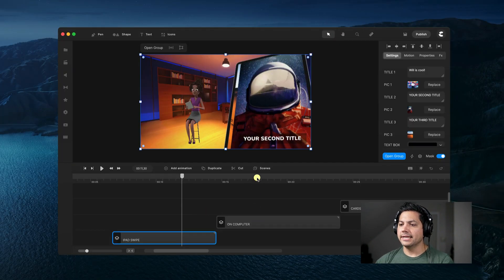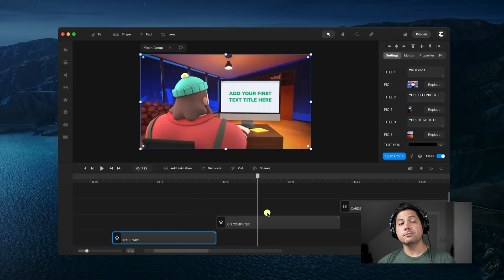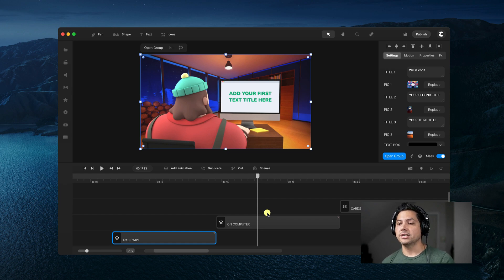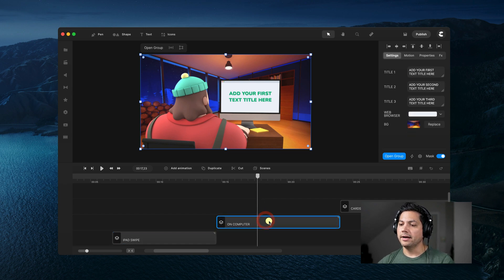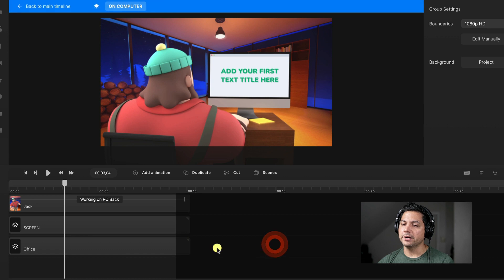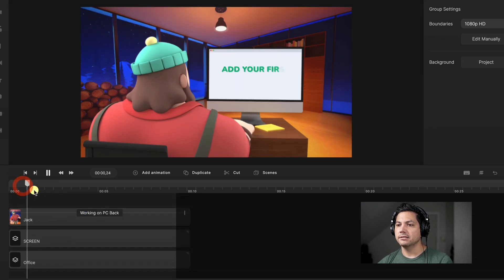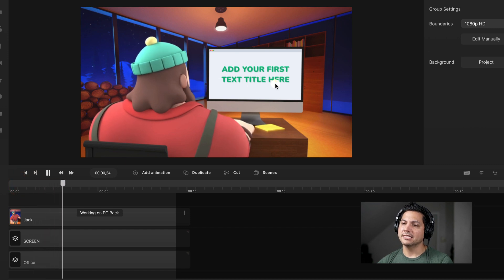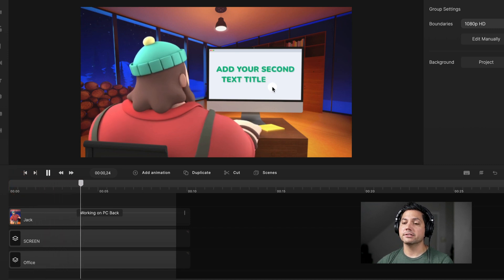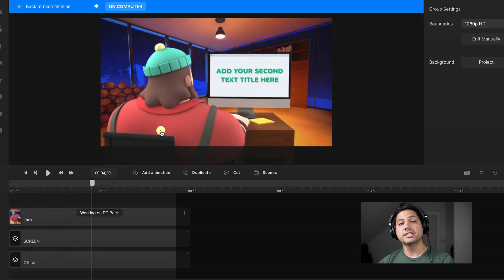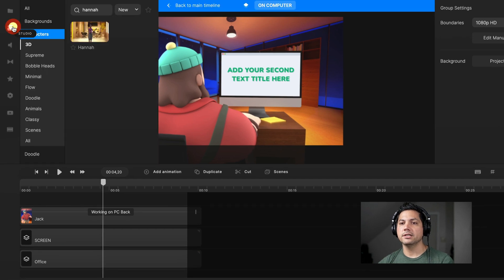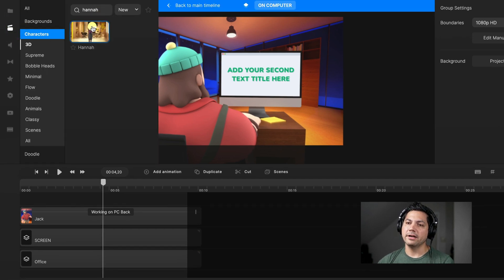Let's move on to the next scene — we've got Jack at the computer and we're going to replace him with Hannah in a similar situation. Let's open up this group and you'll see there is Jack's working-on-PC-back animation. He's typing away at the computer and text is coming up on the screen. Now let's go ahead and replace Jack with Hannah — let's go back to our studio and search up Hannah.